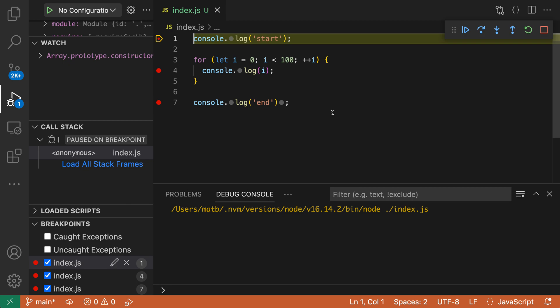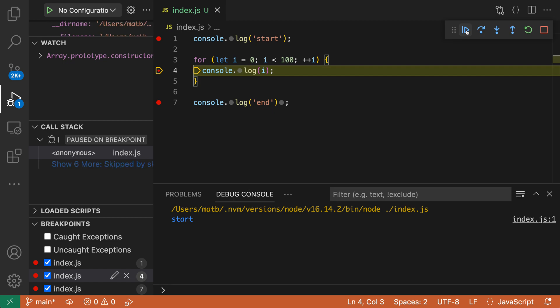Here for example I'm debugging a simple JavaScript program. You can see I'm currently on the first line. Let's continue on a few times, so I'll hit continue, and end up inside the body of the for loop here.